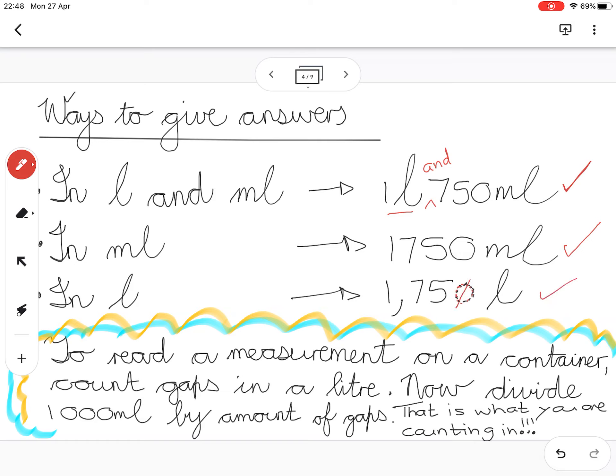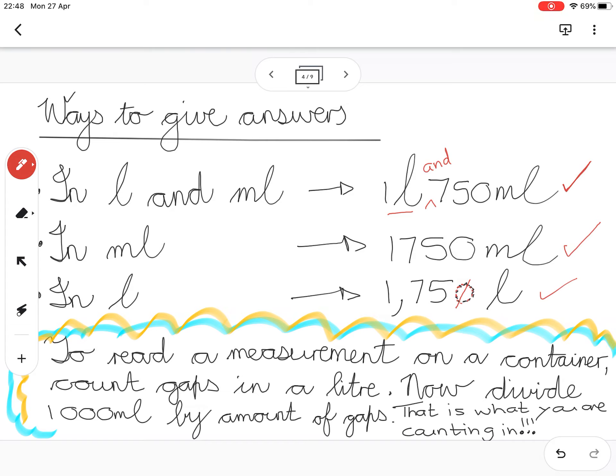Right, let's look at our jugs. To read a measurement on a container, count the gaps in a liter. So you want to see how many gaps you see to get to one liter in that container. Now divide a thousand milliliters by the amount of gaps that you see, and that will be what you are counting in.